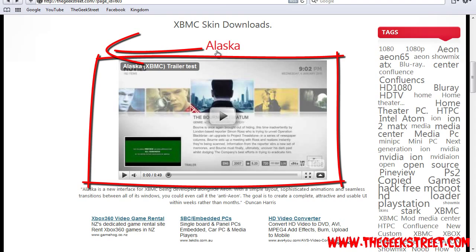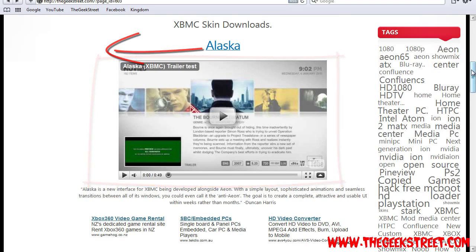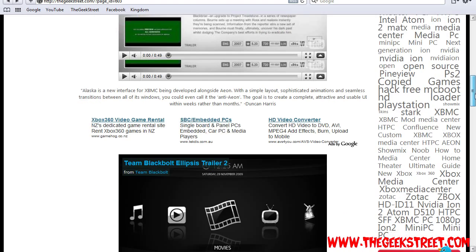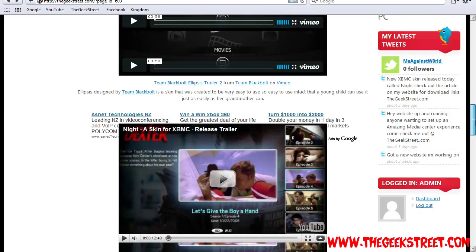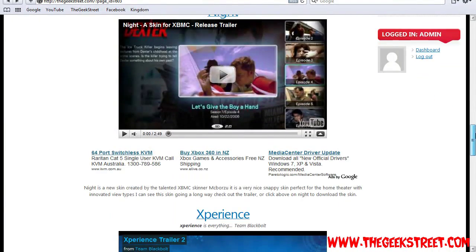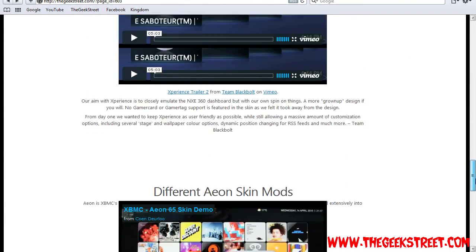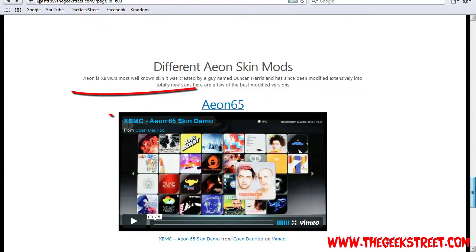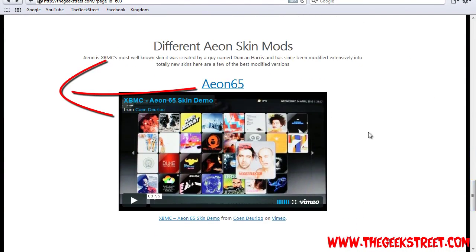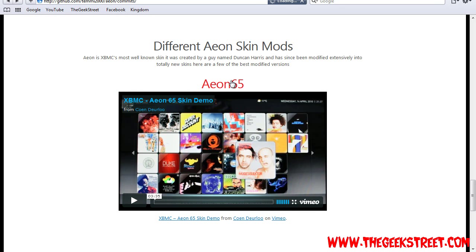The skin that we're going to be using today is the modified version, basically a continuation from the skin Aeon which a lot of people out there know. It's the most famous skin out there so that's what we're going to be using. So click on Aeon.